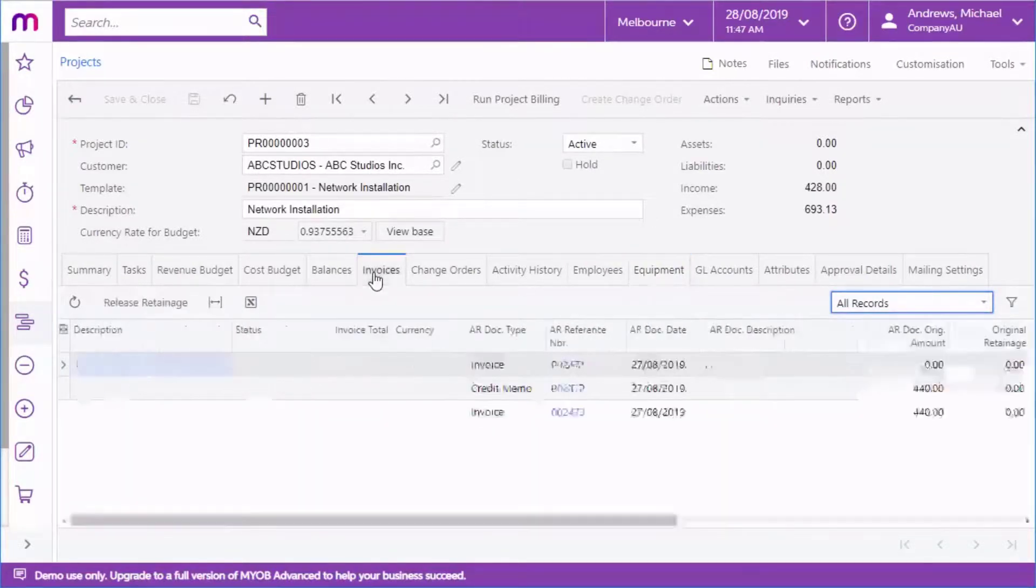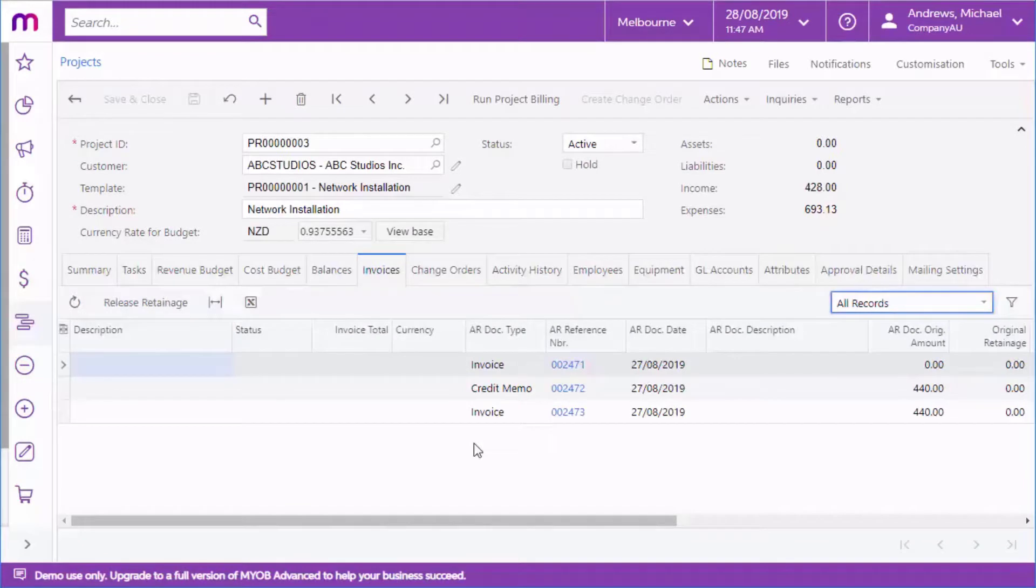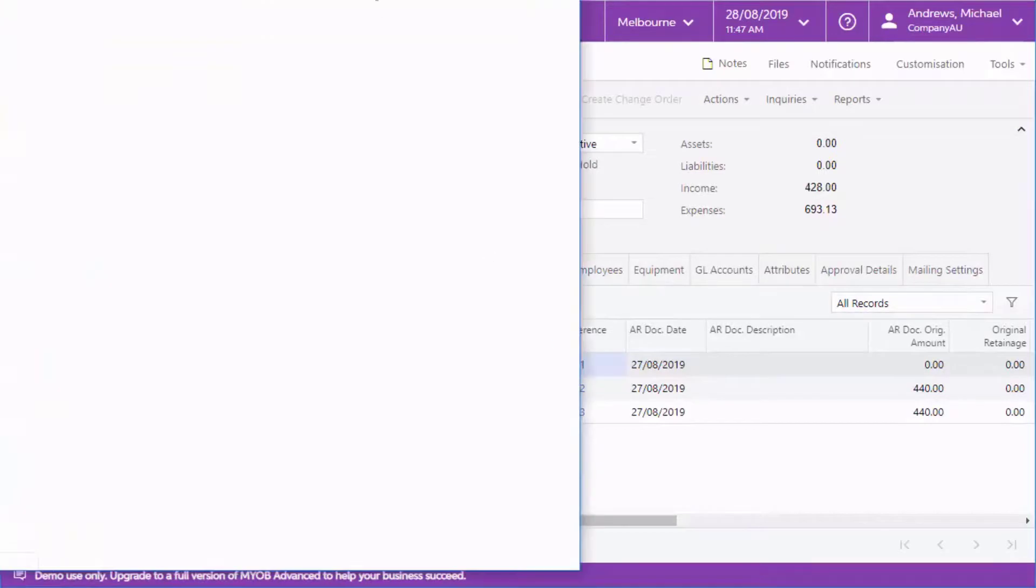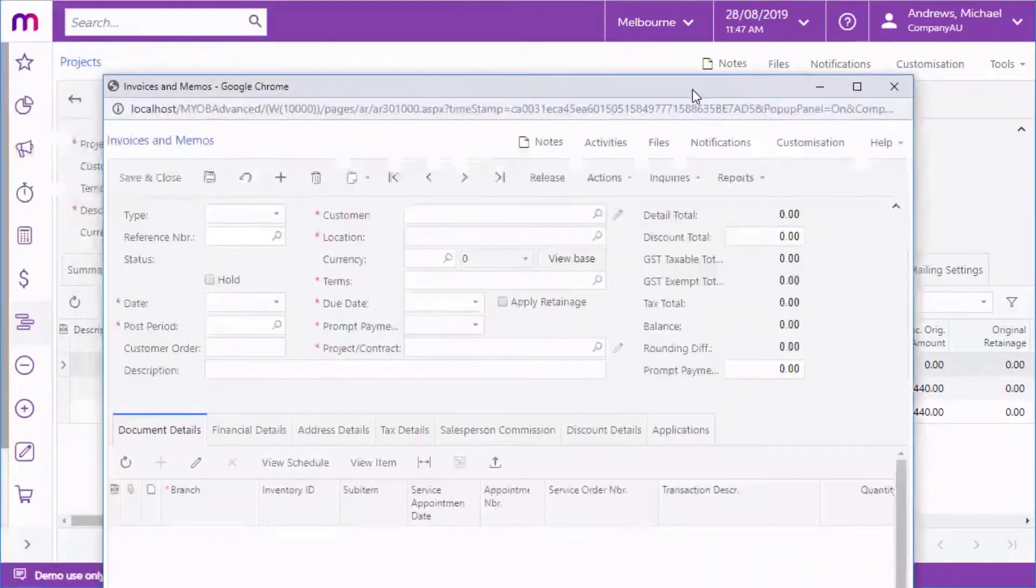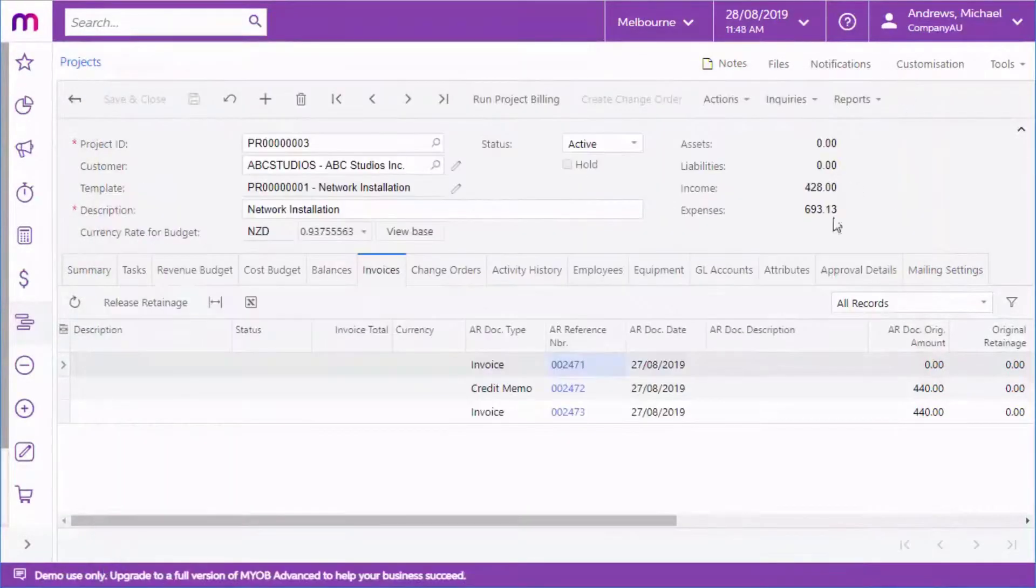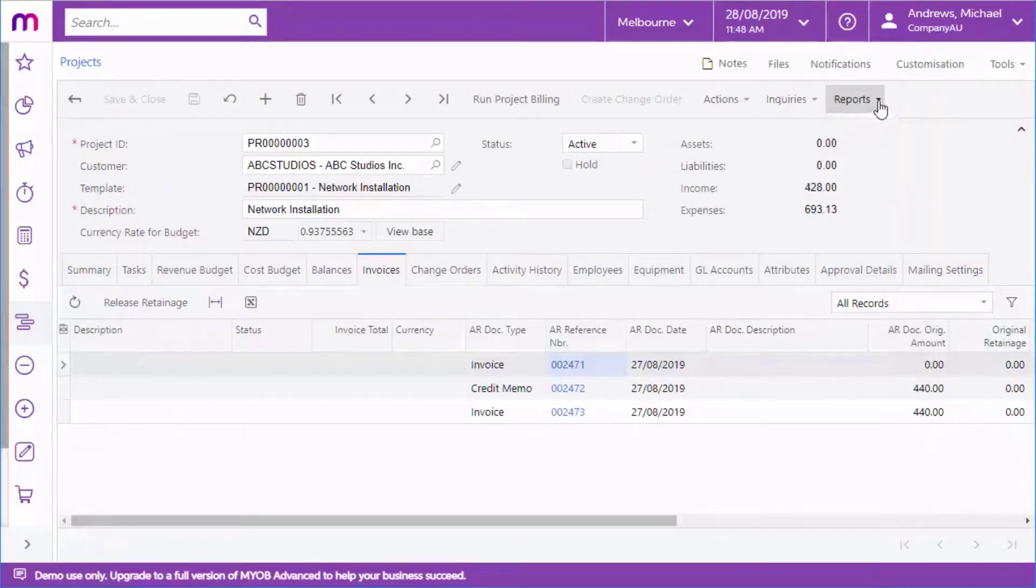When the Project Billing action is run, all invoices created for the project appear on the Invoices tab. You can open any of these invoices to view their details, print them out or send them to the customer. As well as printing invoices, a full range of project-related reports and inquiries is available.